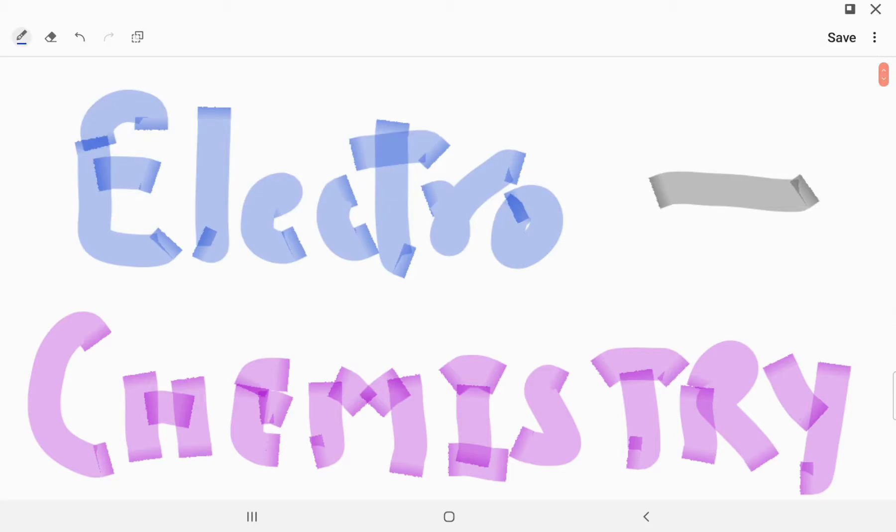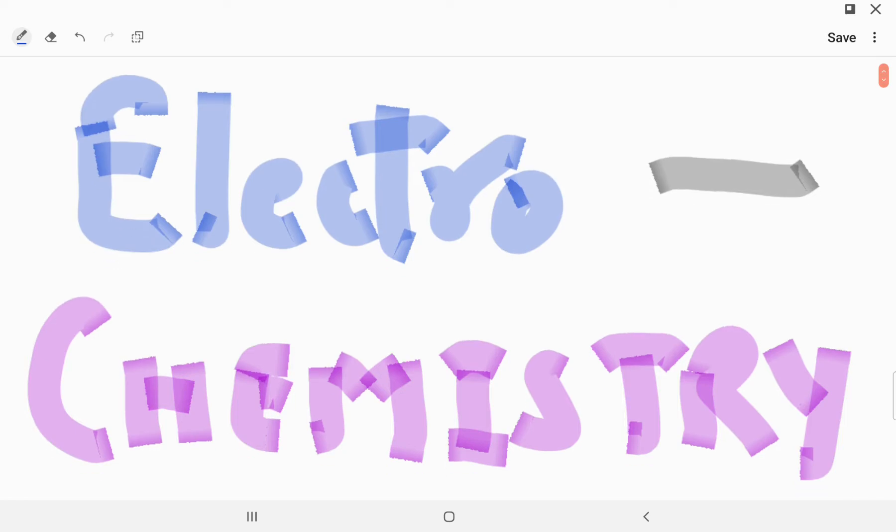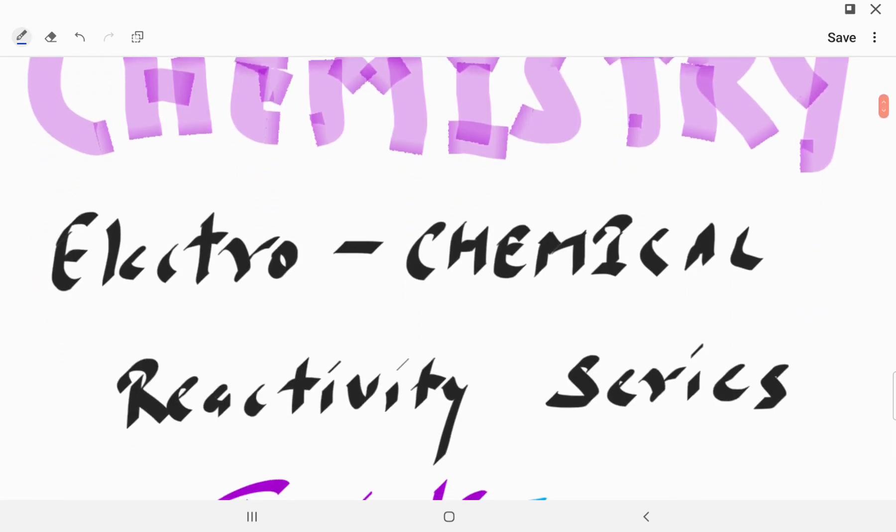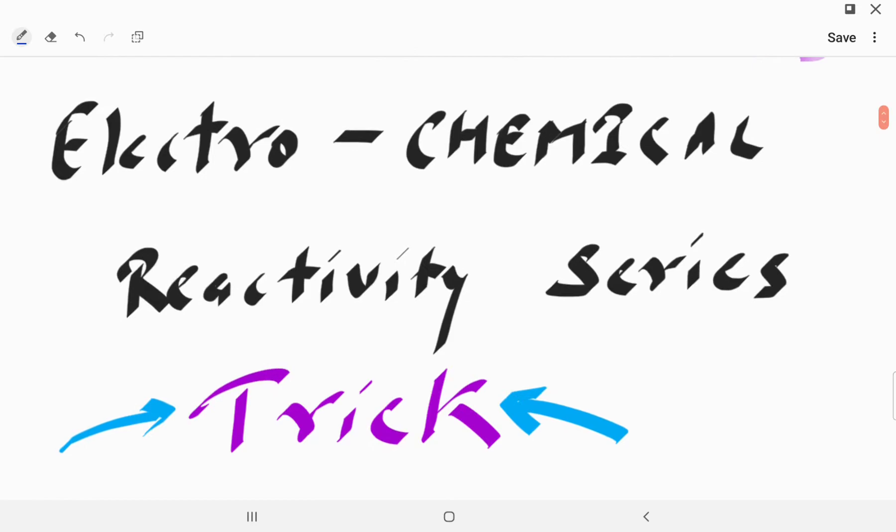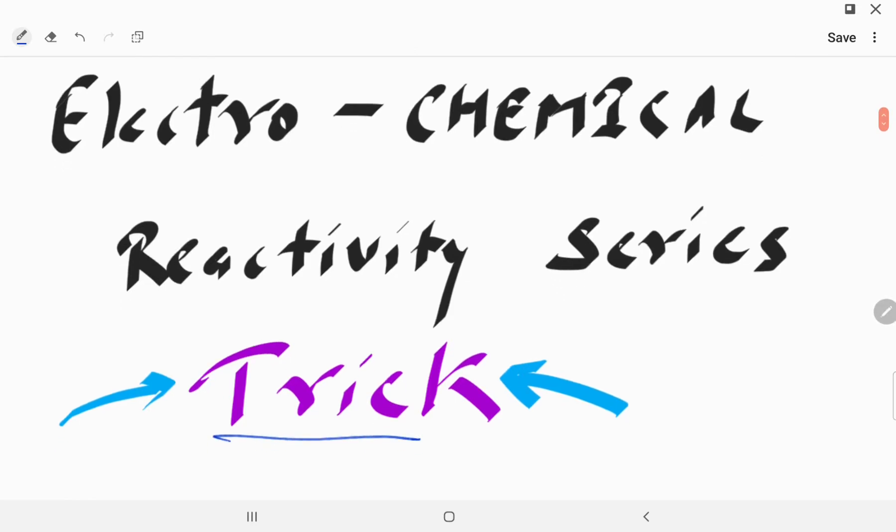Now guys, this is the trick of electrochemistry series, part of electrochemistry also important in metallurgy. This is also important in so many parts. So now we start the electrochemical reactivity series trick. I hope you like it.